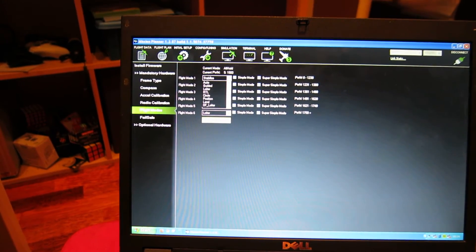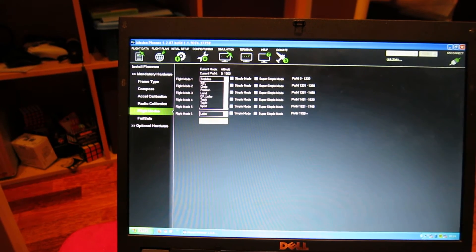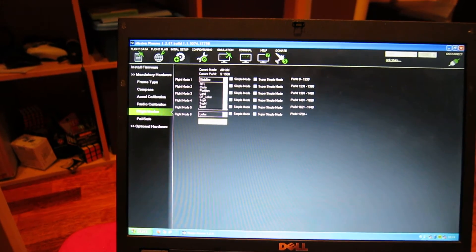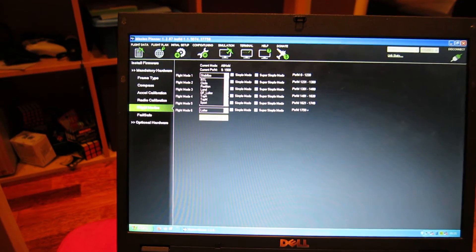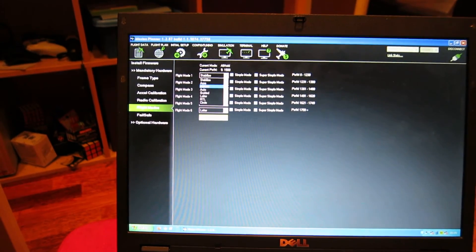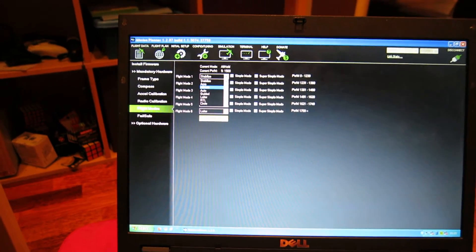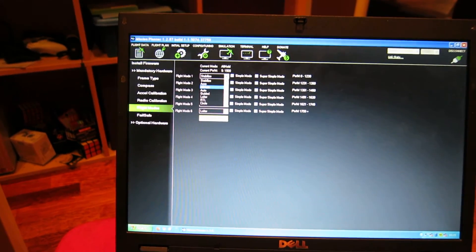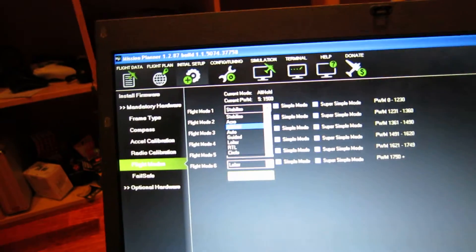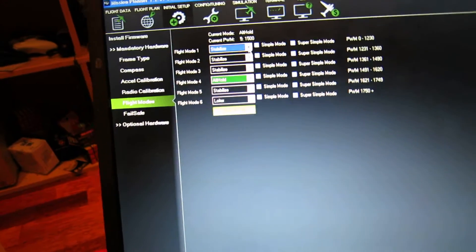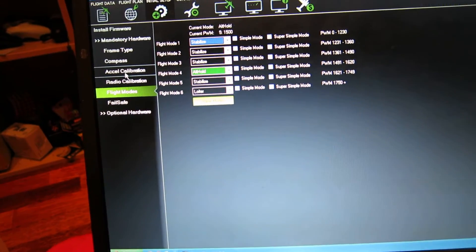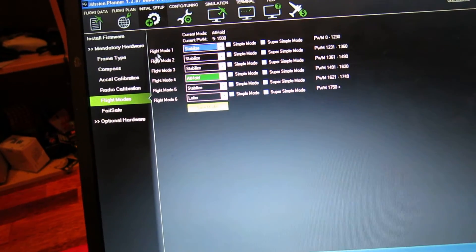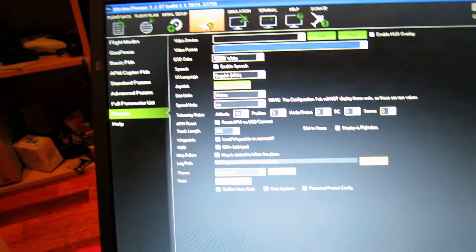I really want to try the circle and the return to launch land. The acro and sport modes are not for me on this quadcopter, but of course there's a possibility to use them. Really good.